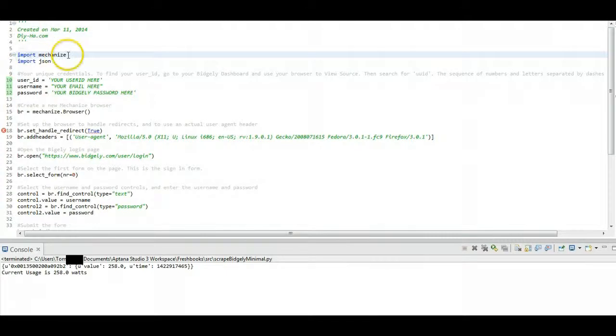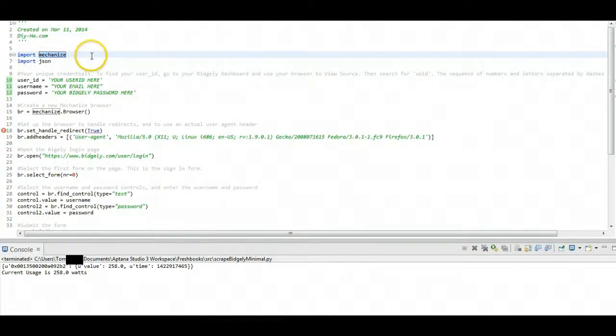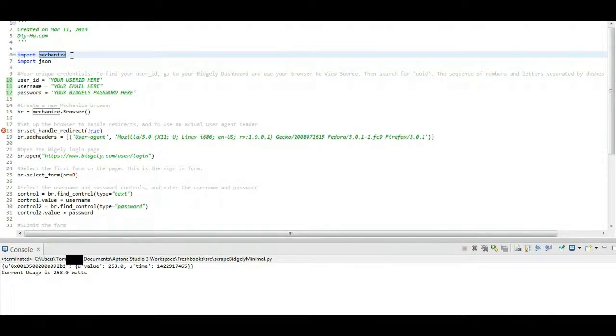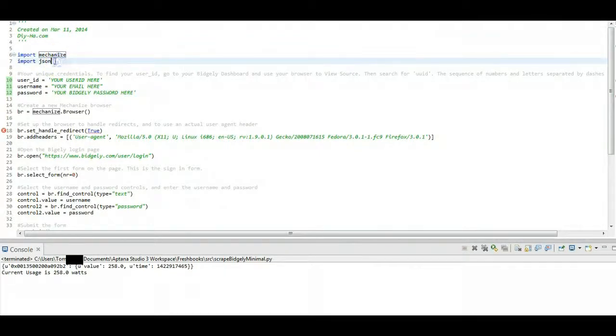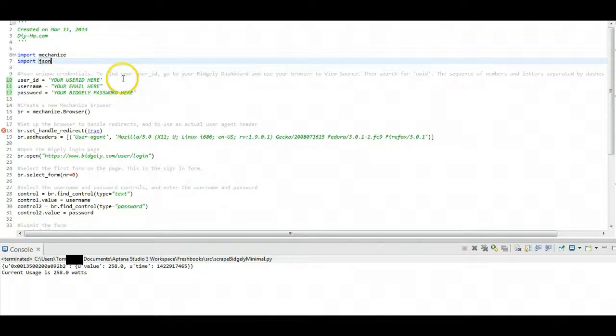So the first thing we're doing here is importing the mechanize module from Python. And this module basically lets you create a browser in your Python code and then direct it to go and do things. We're going to bring in the JSON module as well, because what we're going to get back from this undocumented Bidgly API is some JSON.